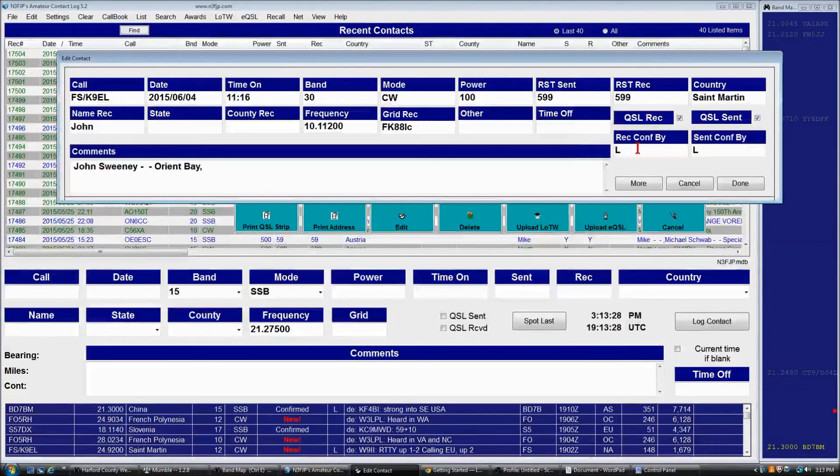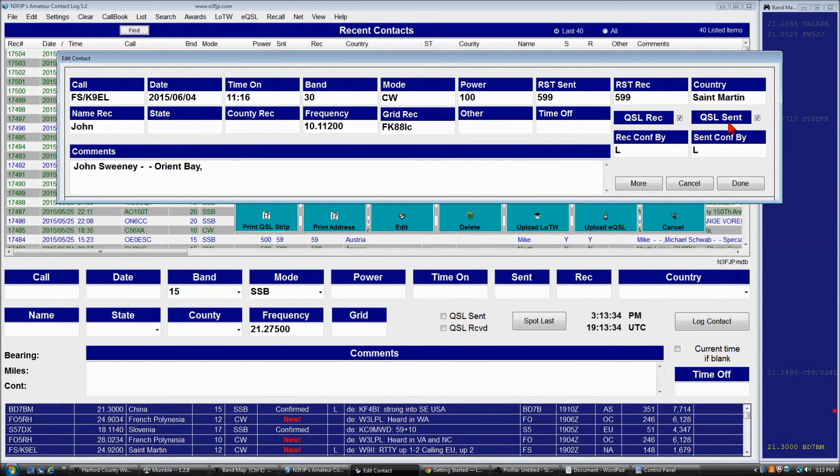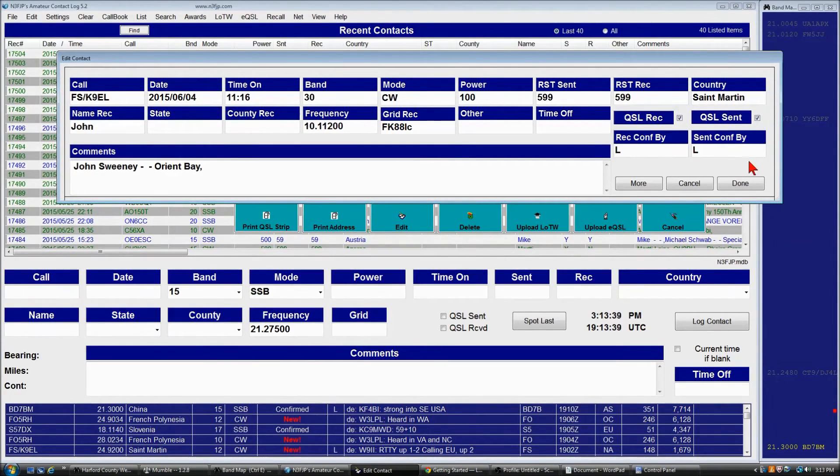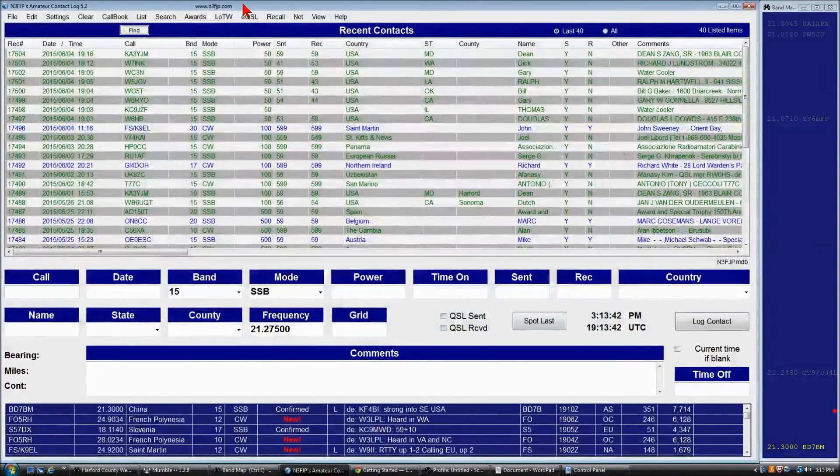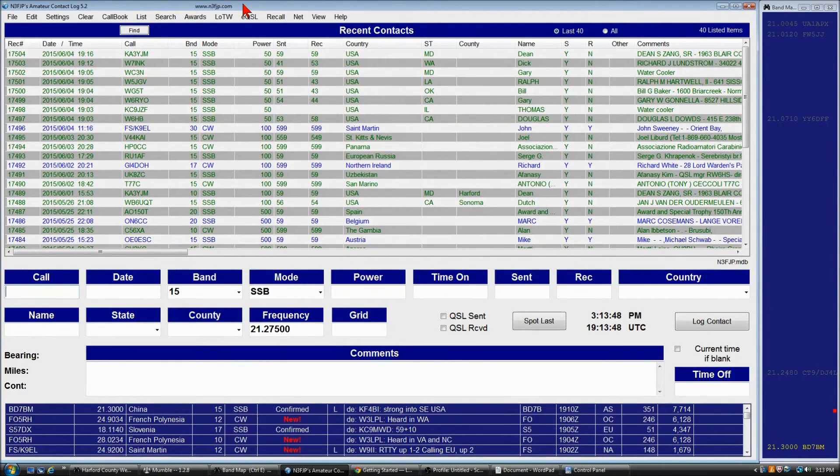And we look on the other screen, we can see QSL sent, QSL received are checked, and received confirmed by and sent confirmed by have the L. So that's pretty much all there is to Logbook of the World.